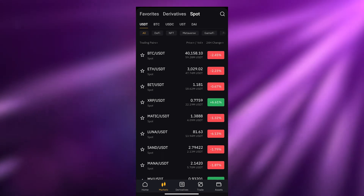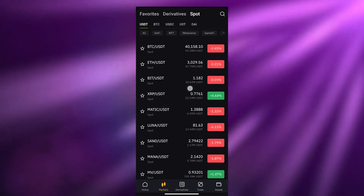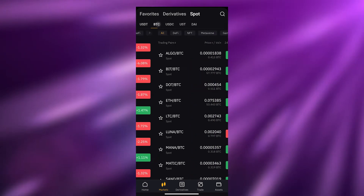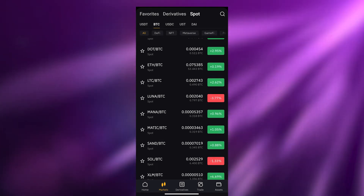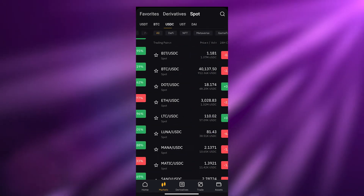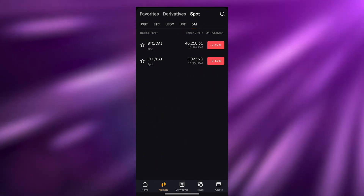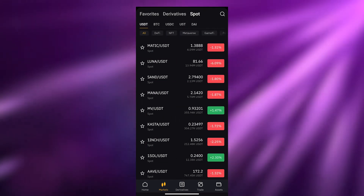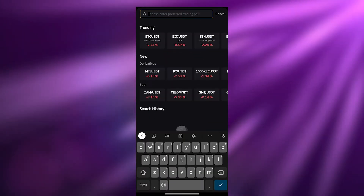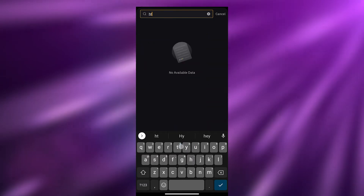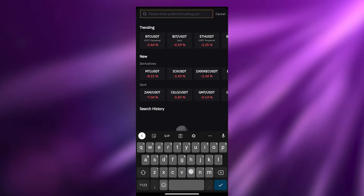Spot is the main trading platform — think of it as the place where you actually do trading. Spot trading is the best one. You will have all of the cryptocurrencies you can trade with USDT, with Bitcoin BTC, with USDC, UST, and other pairs. If you want to search for a specific cryptocurrency, go into the search bar and search for it.